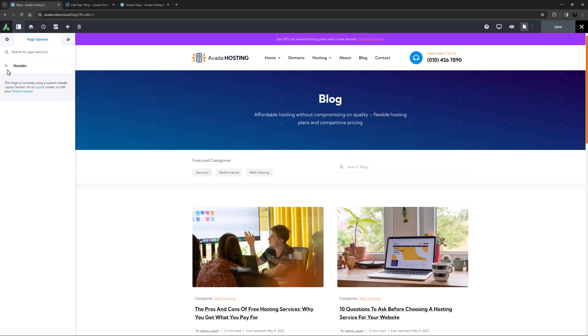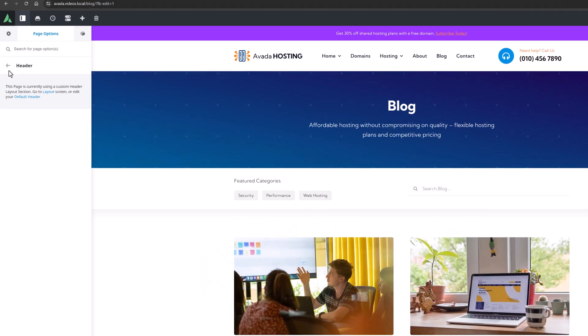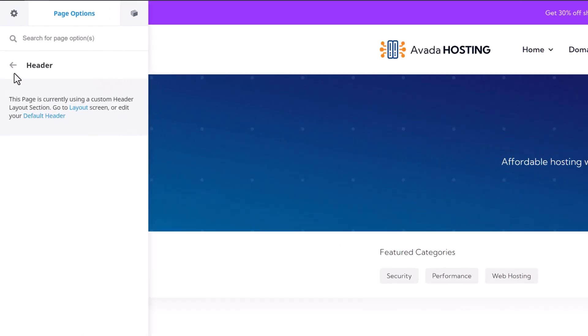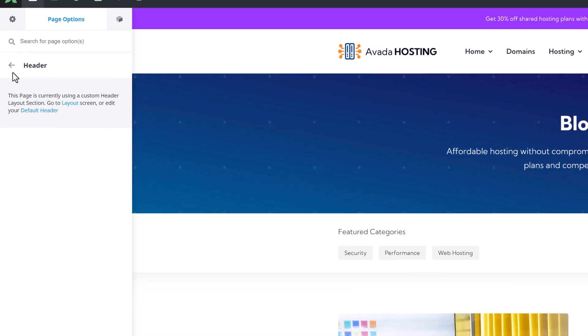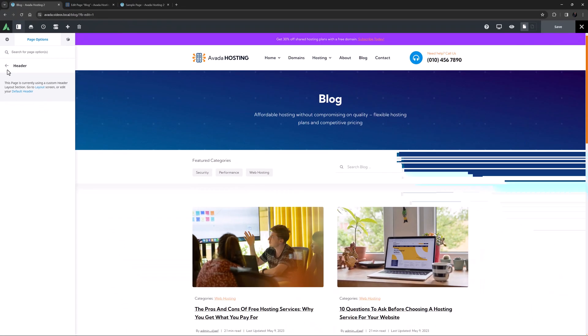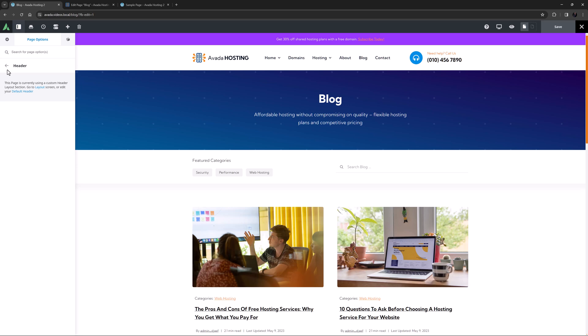If you're using Avada layouts and have a header layout section in play, you will see the message that the page is currently using a header layout section. And in this case, you can use the layout conditions to determine which pages use a specific header layout. If you're still using the legacy option based headers, you will see some options here, but we definitely recommend using Avada layouts instead.